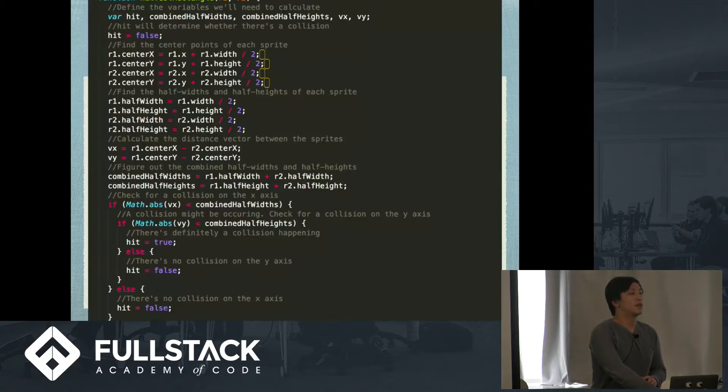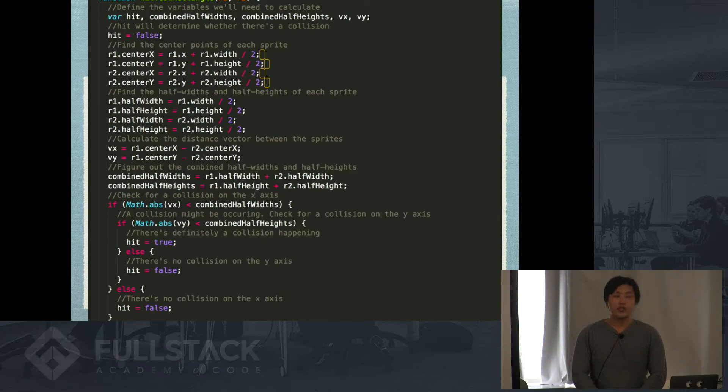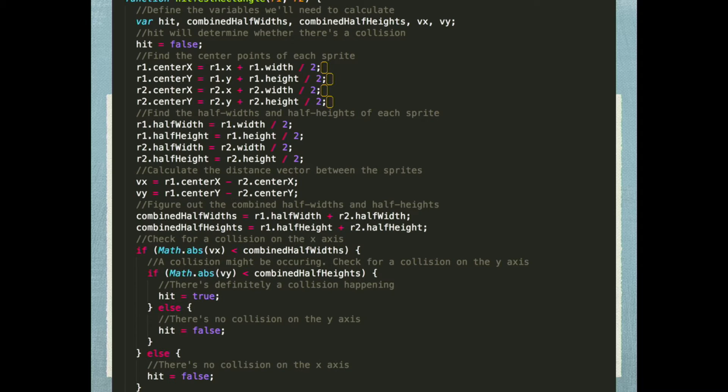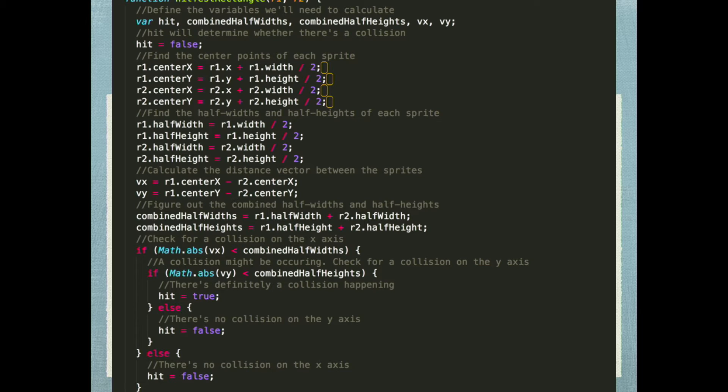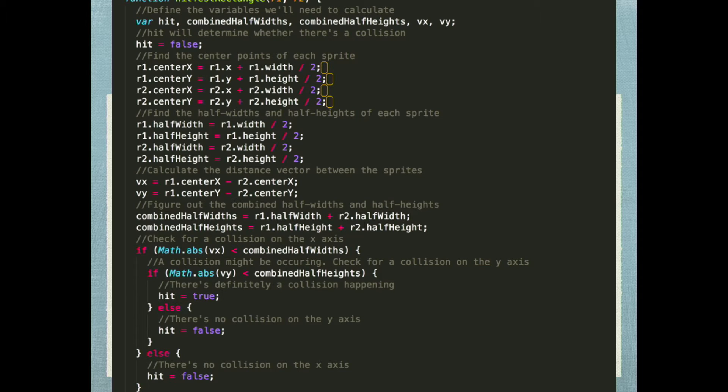So here is a sample of collision logic in PixiJS. As you can see, it is really long. So I'll just go through it really quickly for you. We're going to define the variables and have a hit variable that's false. And then we're going to find the center point of each sprite. So there's two sprites, R1 and R2. Find the center point of each of them. Find the half widths of each of them. Calculate the distance vector between the sprites via Vx and Vy. And then figure out the combined half widths and half heights. Check for collision on the x-axis. If there's a collision on the x-axis, that doesn't mean that there's necessarily collision. So you have to check the collision on the y-axis. If there's a collision on the y-axis and hit is true, else hit is false. Yeah, it's a lot.